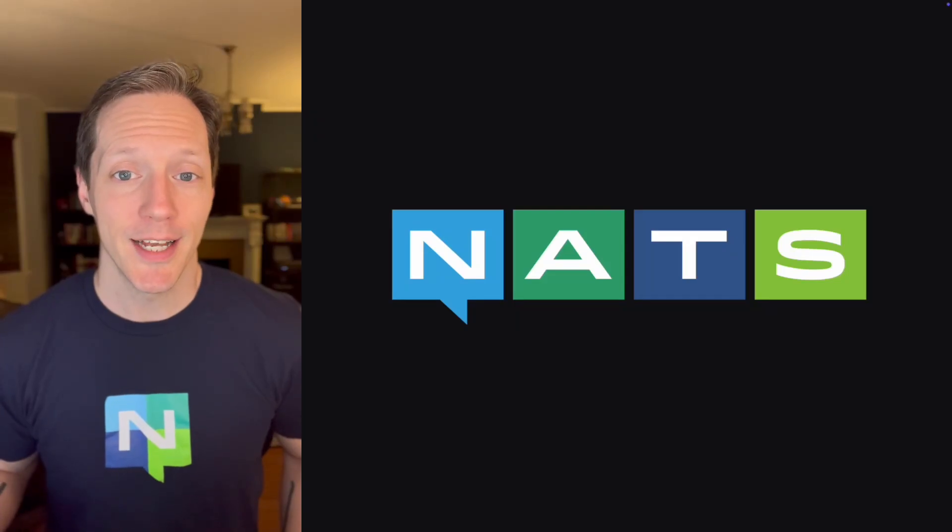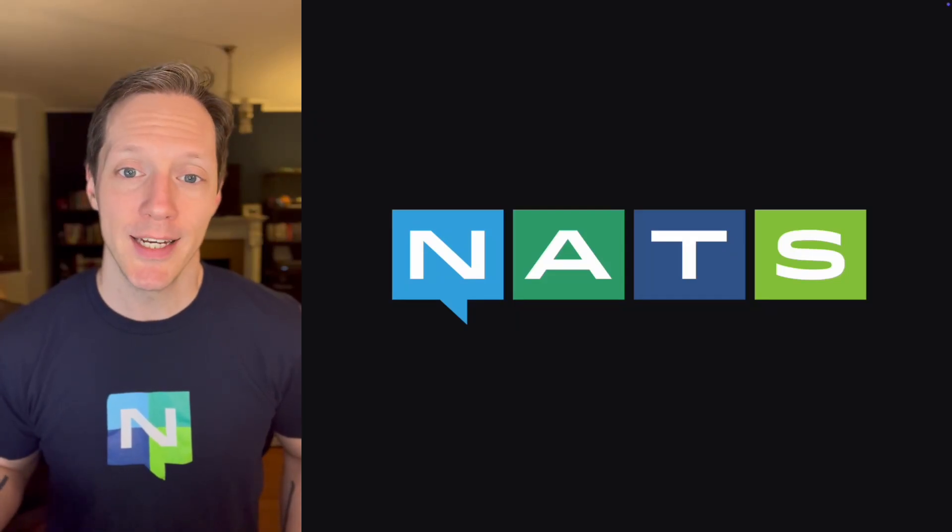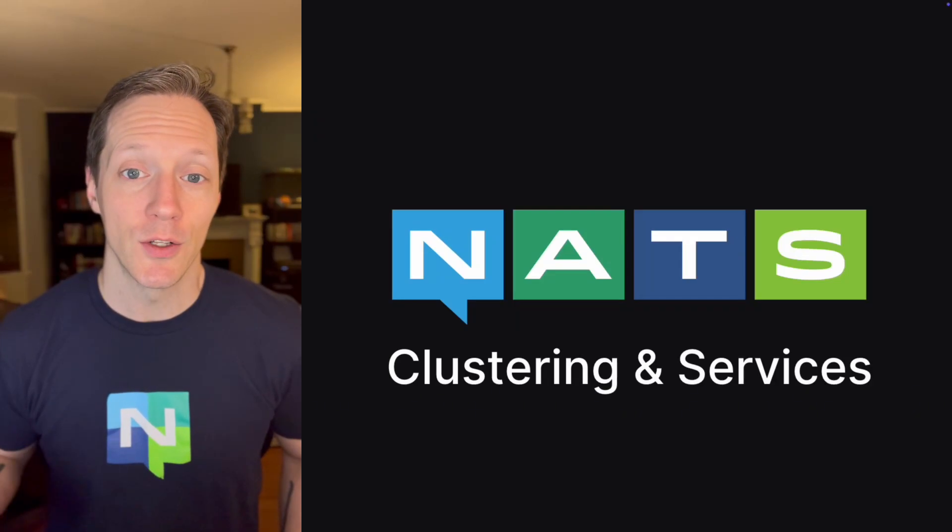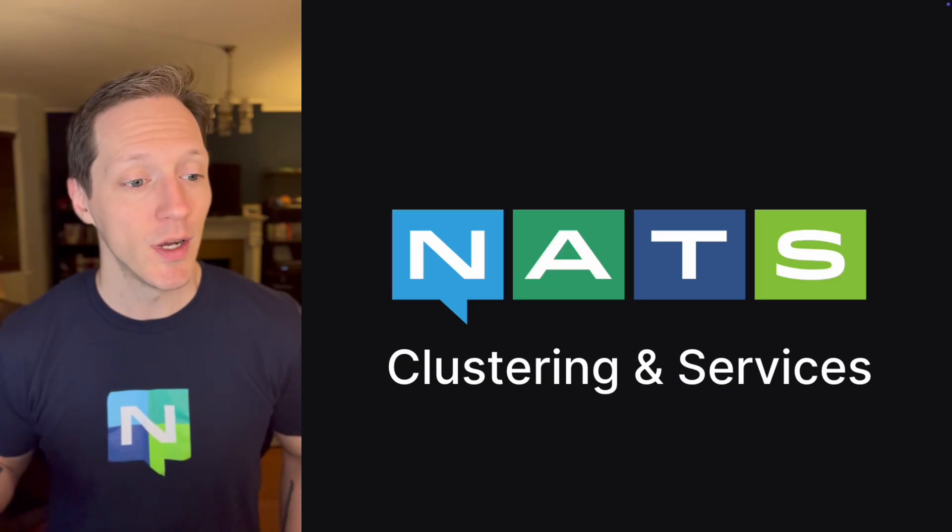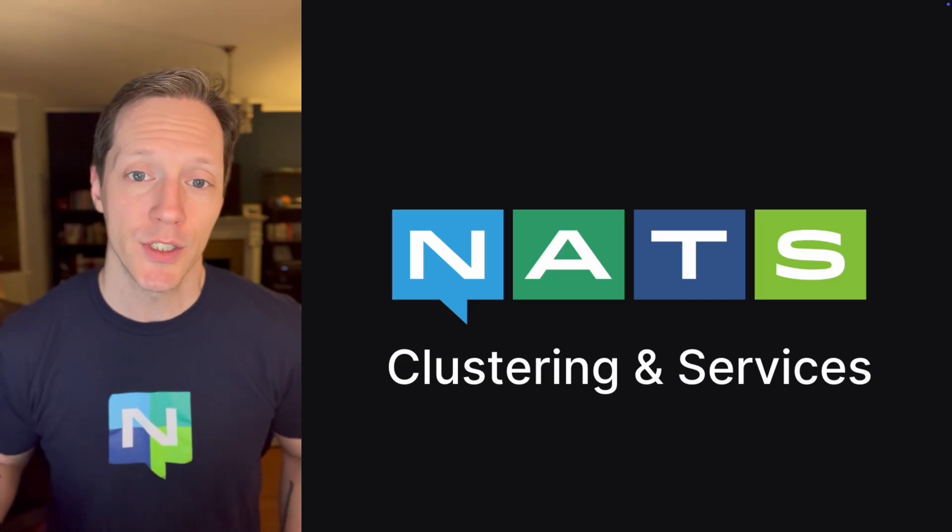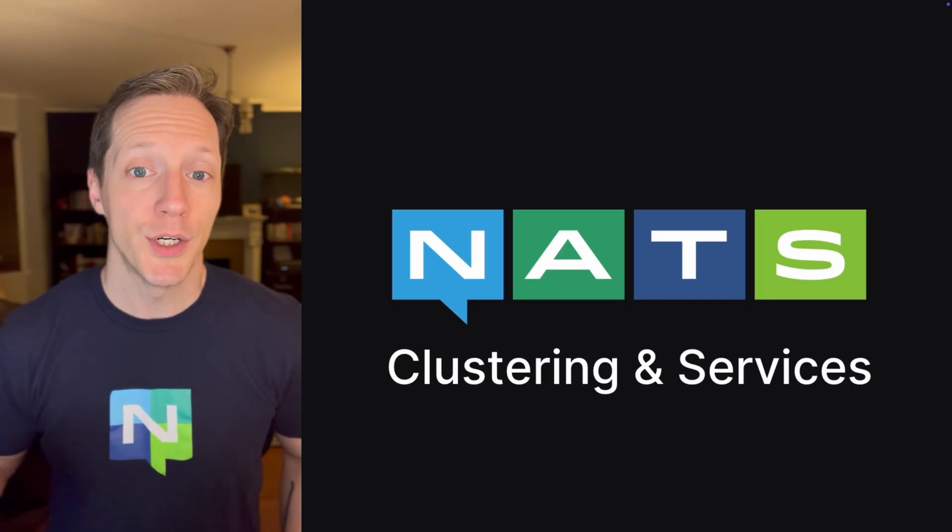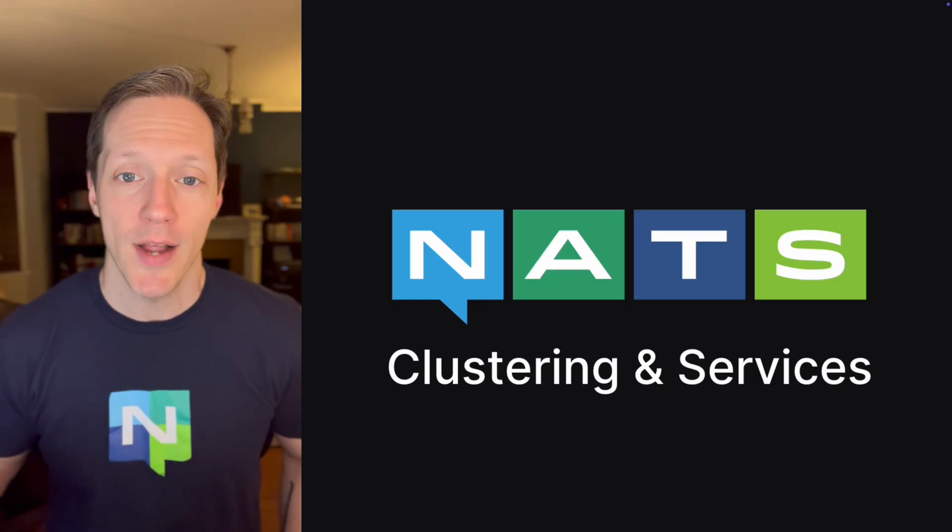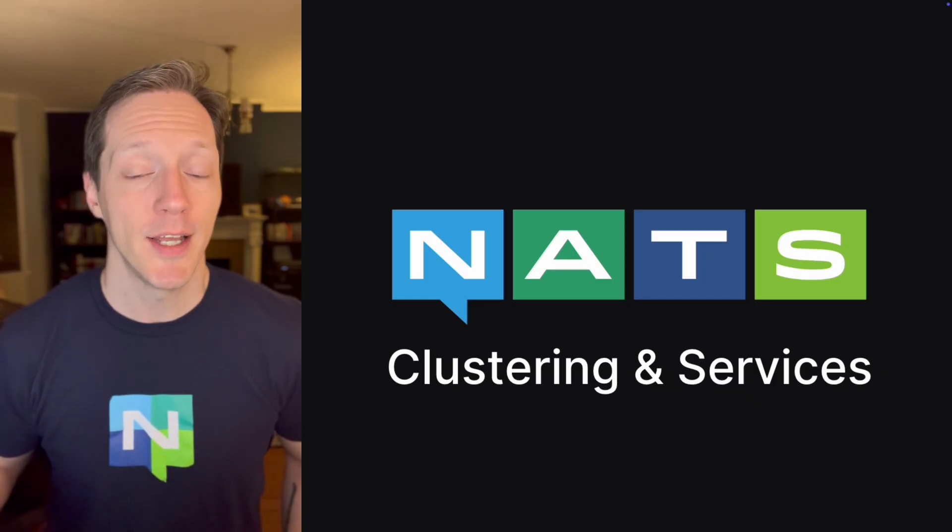Hey, I'm Colin Lacey, and today we're going to take a deeper look at NATS, specifically how we can cluster our NATS servers, as well as use the services framework to create more production-ready services that are going to interact with our NATS cluster.